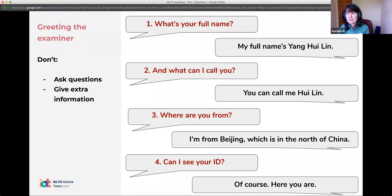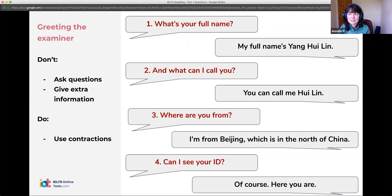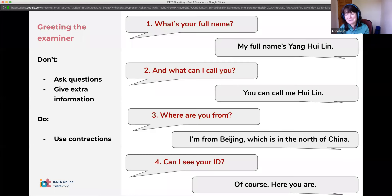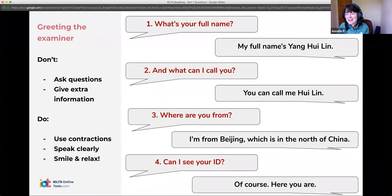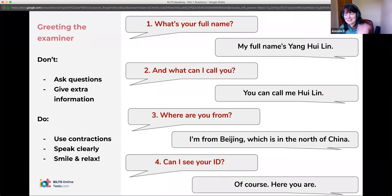Do use contractions — remember, this is a speaking test. You should be using informal language. Say 'I'm from' rather than 'I am from' — it sounds more natural. Do speak clearly, and I know it's very difficult to say this because it's quite nerve-wracking, but try and smile, try and give a positive face to the examiner. It does make a difference and it will go a little bit more smoothly. Smiling is fine — it might help your score generally speaking.